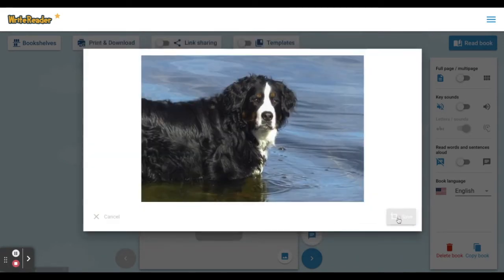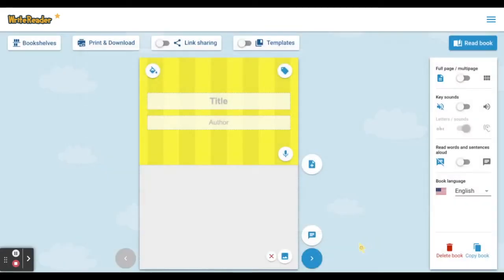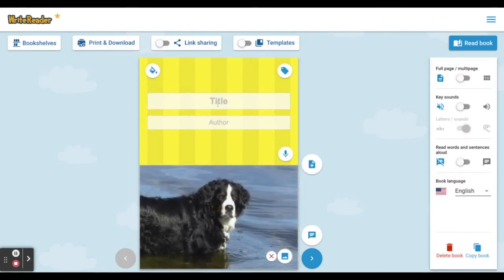Once you select and save an image, you can also add text to the title and author. Students and teachers can also use the microphone to add audio to each page of their book.